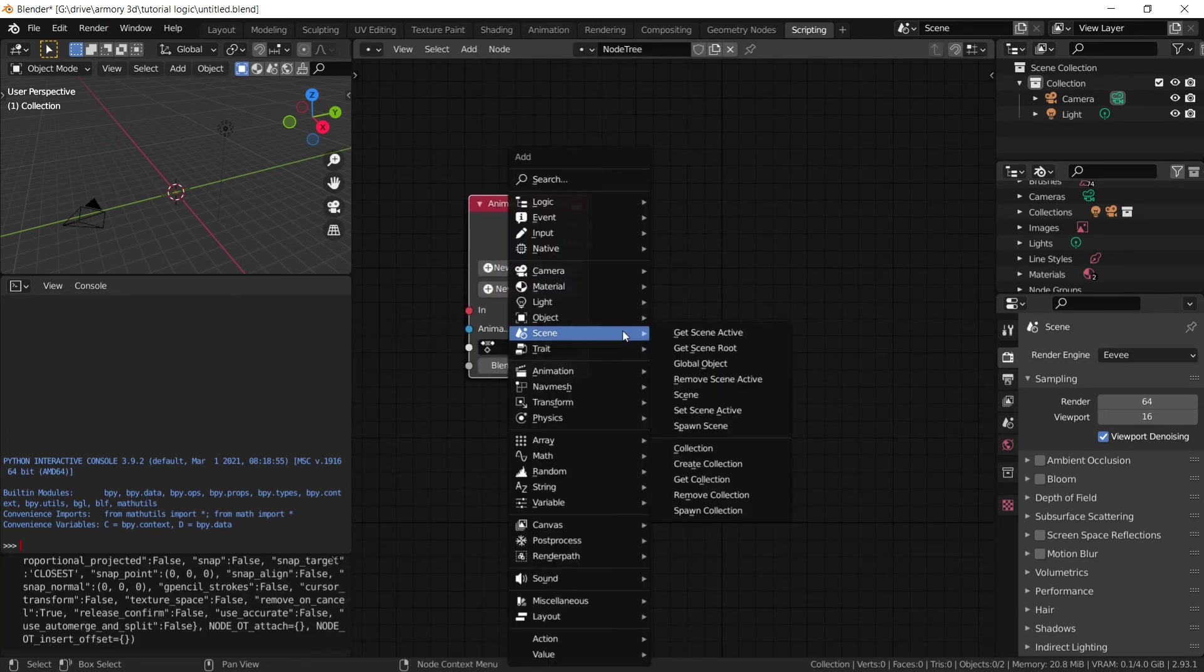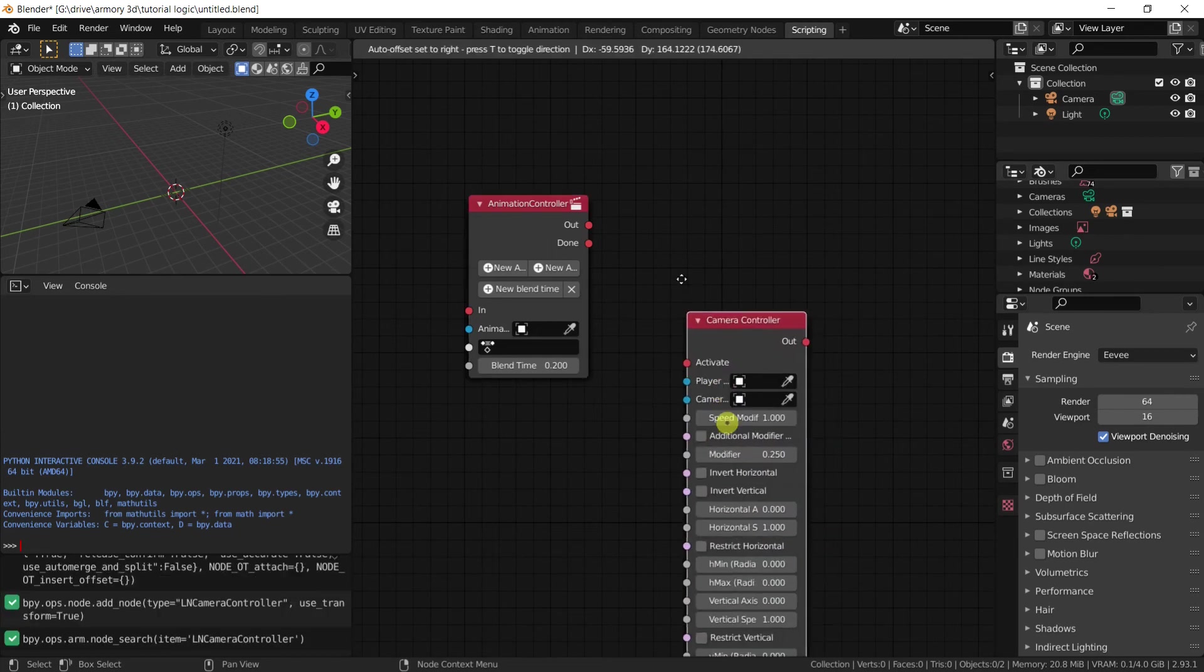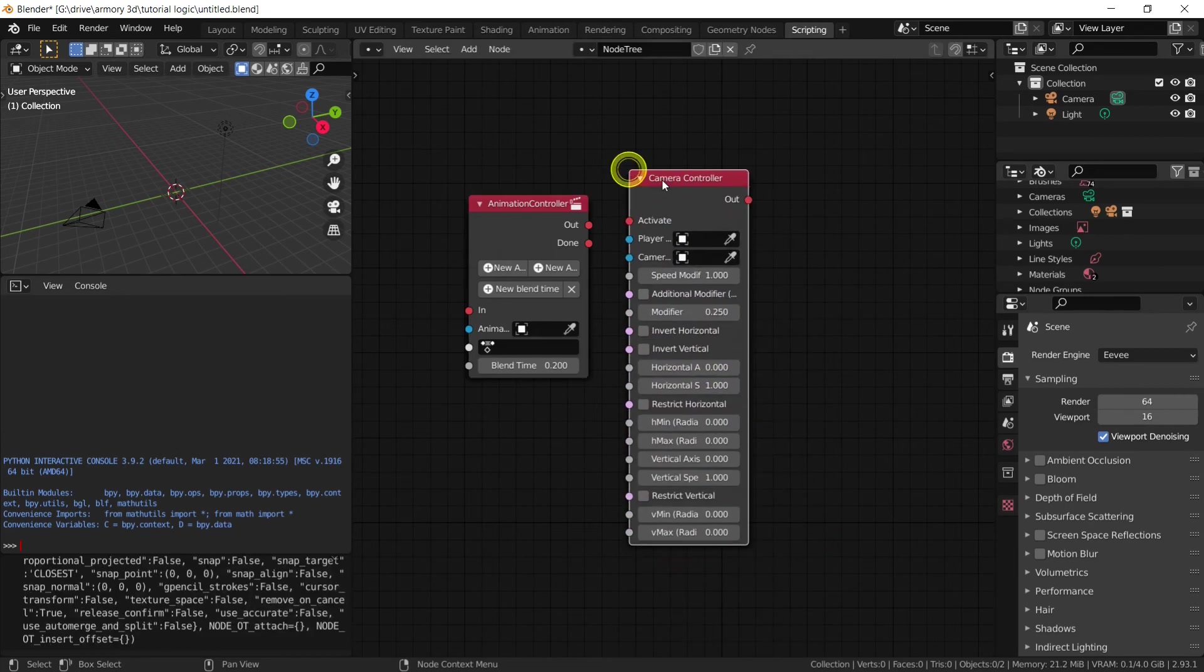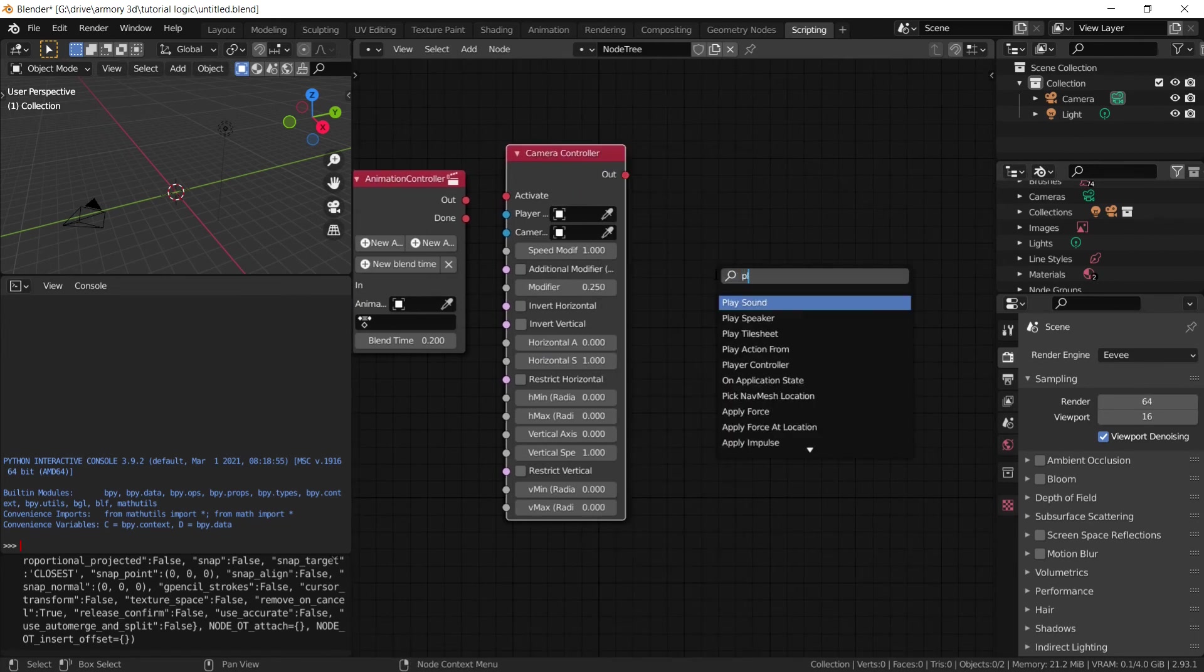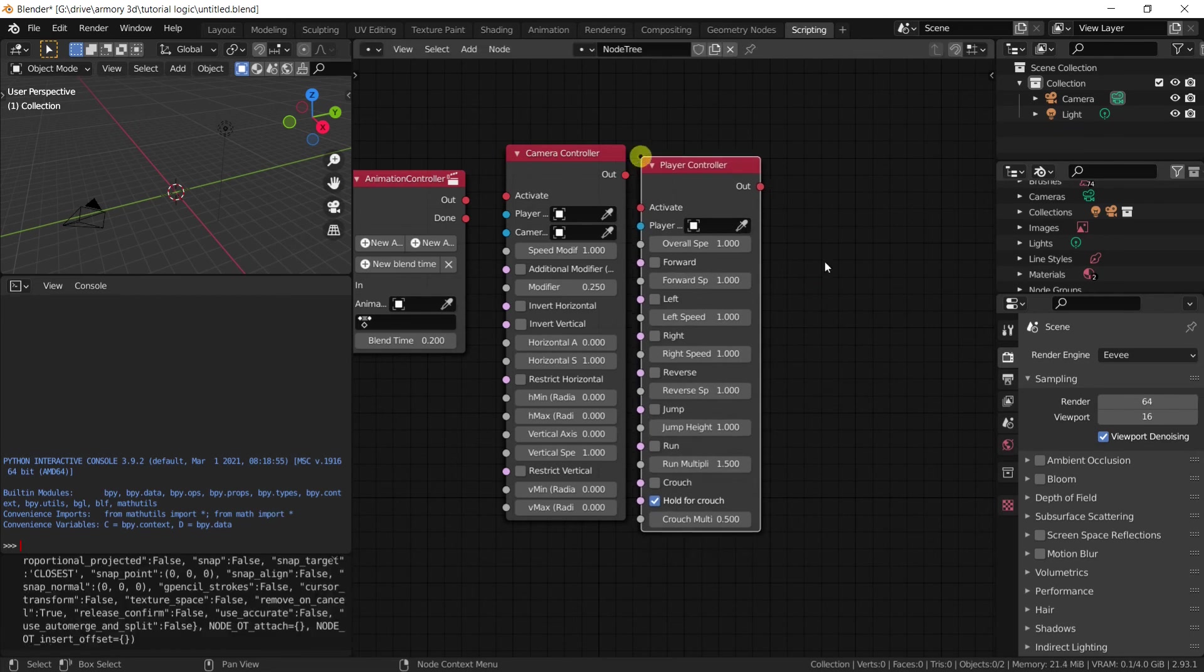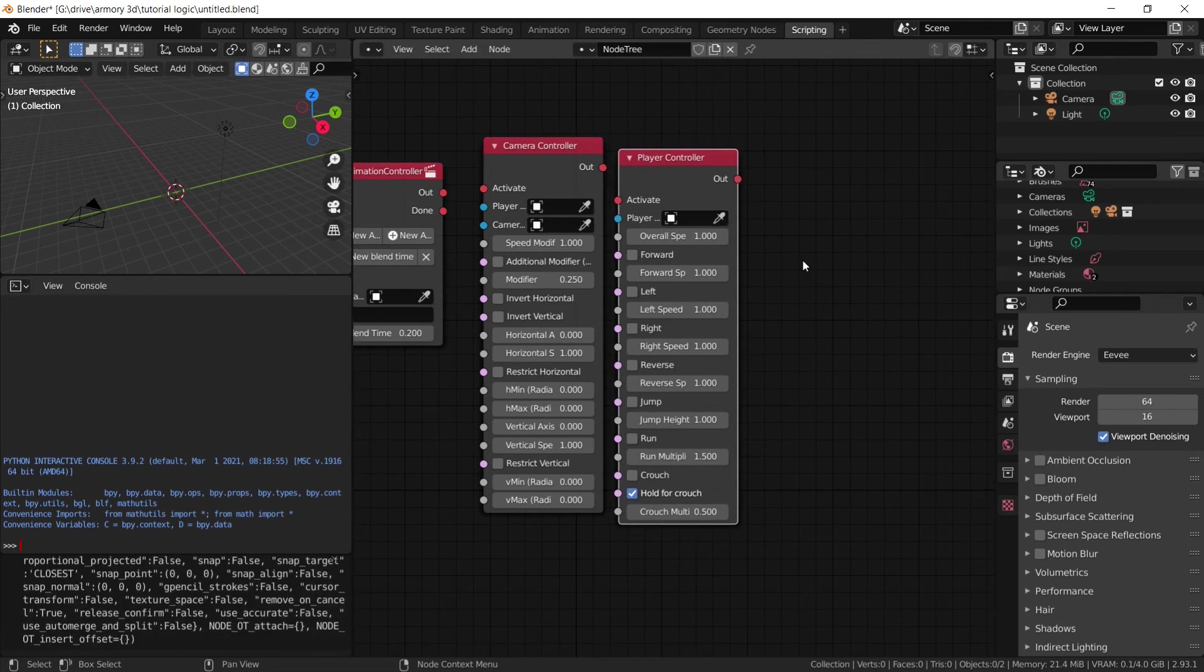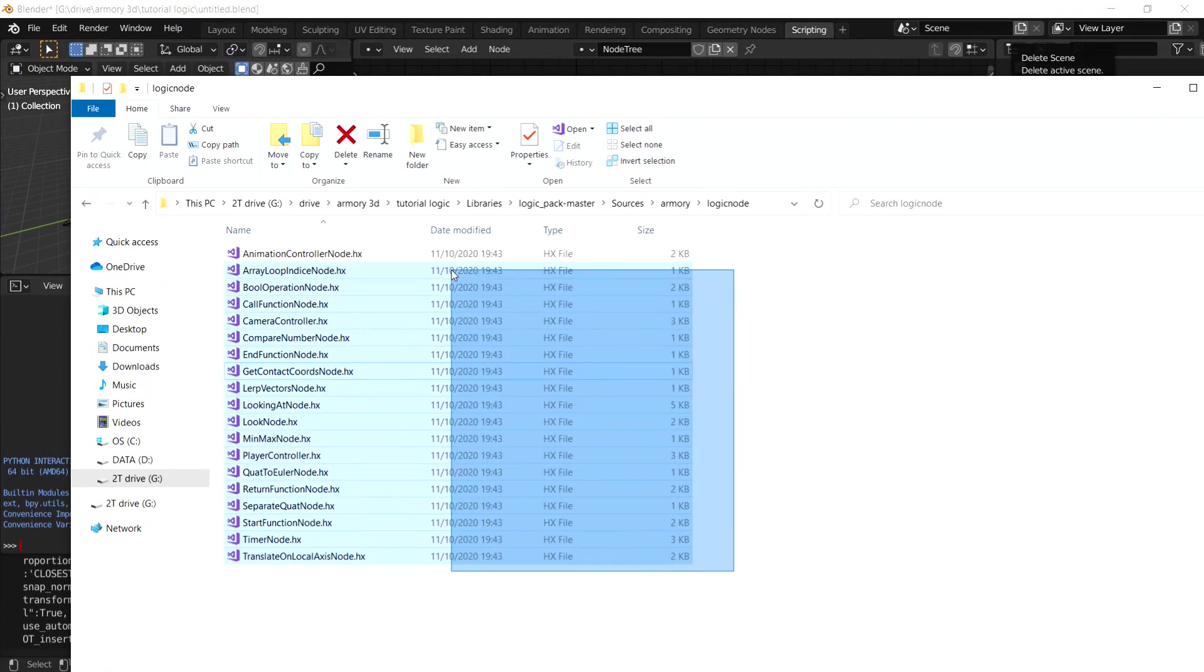And we also have like the camera controller I think, yeah camera controller right here. Which is also a very useful node. We also have the player controller. A lot of really great nodes. So essentially a lot of very good nodes here and there we go.